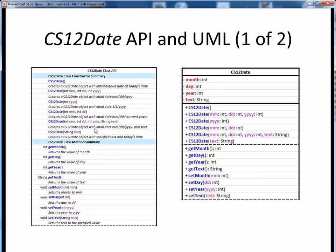Once we've created a new CS12Date object, we might want to retrieve or update the values of its individual fields. These GET and SET methods allow us to do that. All of these are methods, and inside the parentheses are any inputs that method is expecting to receive. On the left, we see the data type of any output that each method would return. Remember that if a method returns no value to the caller, its return type is void.